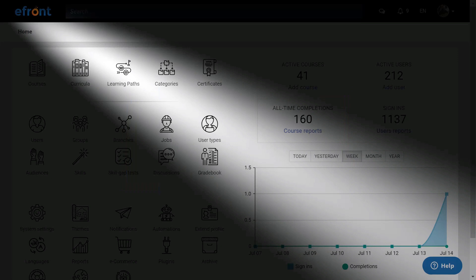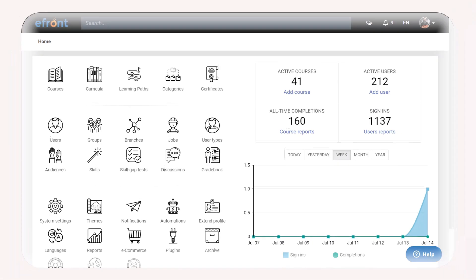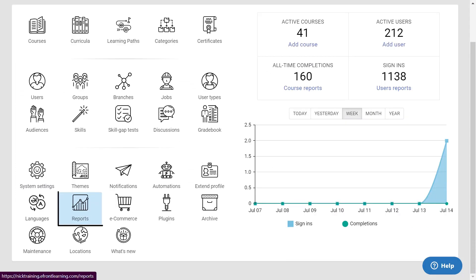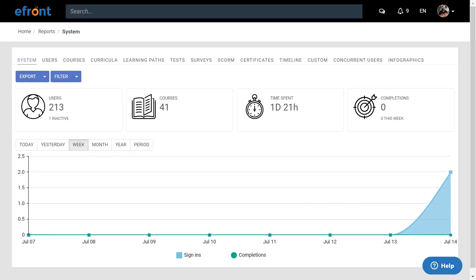You always want to be on top of things, and with reporting, you can do just that. There is a huge variety of reports in eFront that you can use to give you detailed information on what is happening in your platform right at your fingertips. eFront allows you to get reports on all of the crucial categories that you need: system-wide reports, or reports for users, or courses, or even tests.